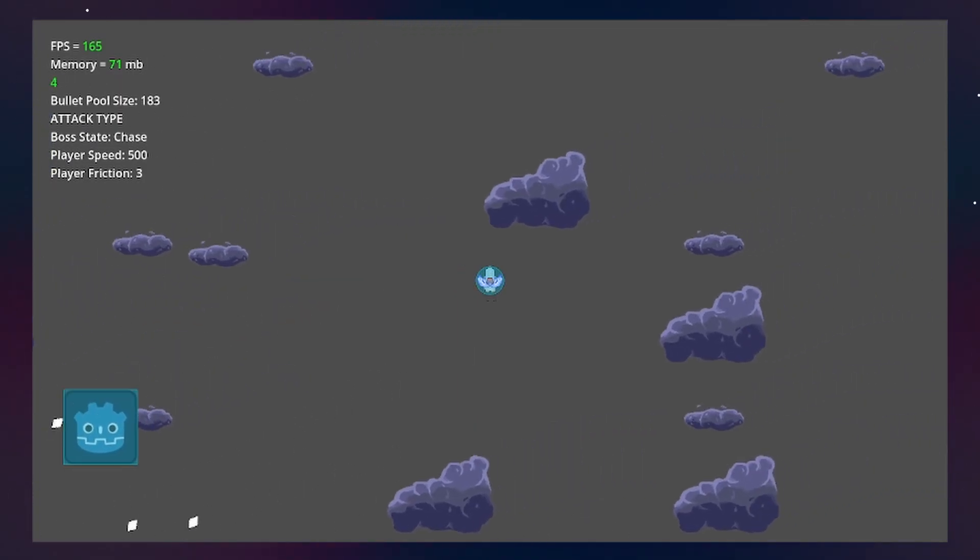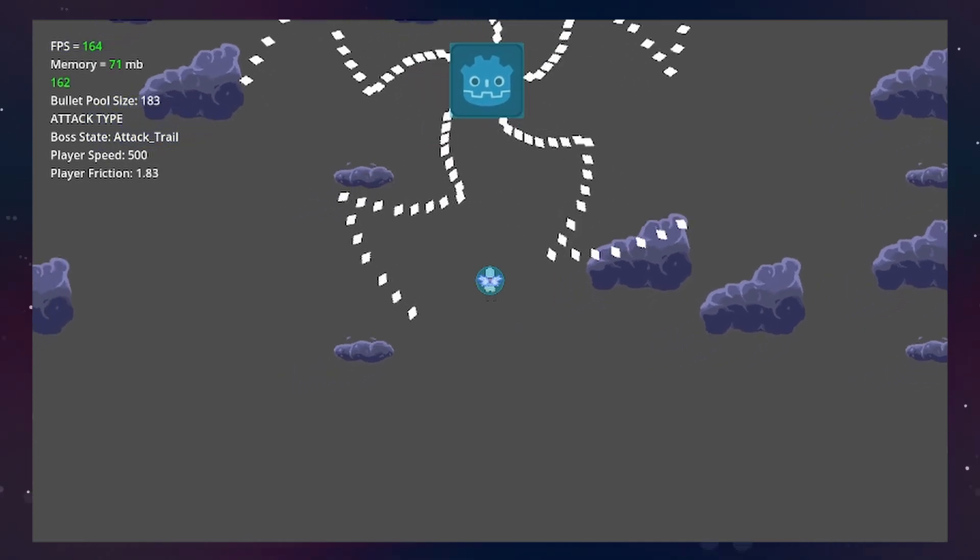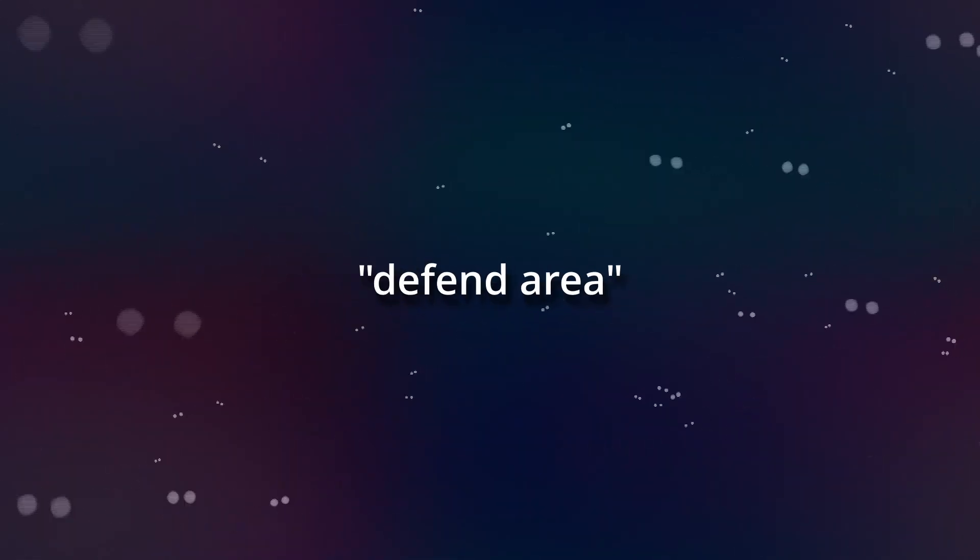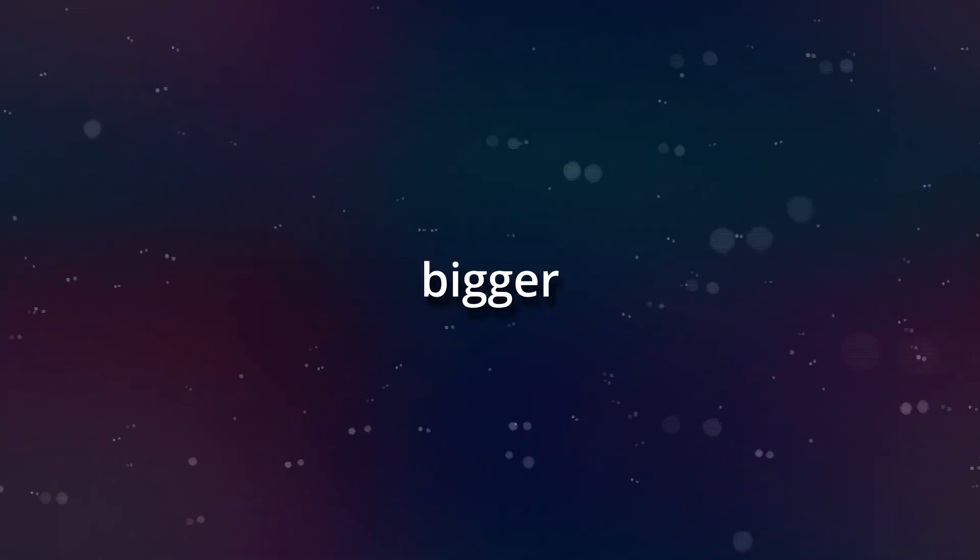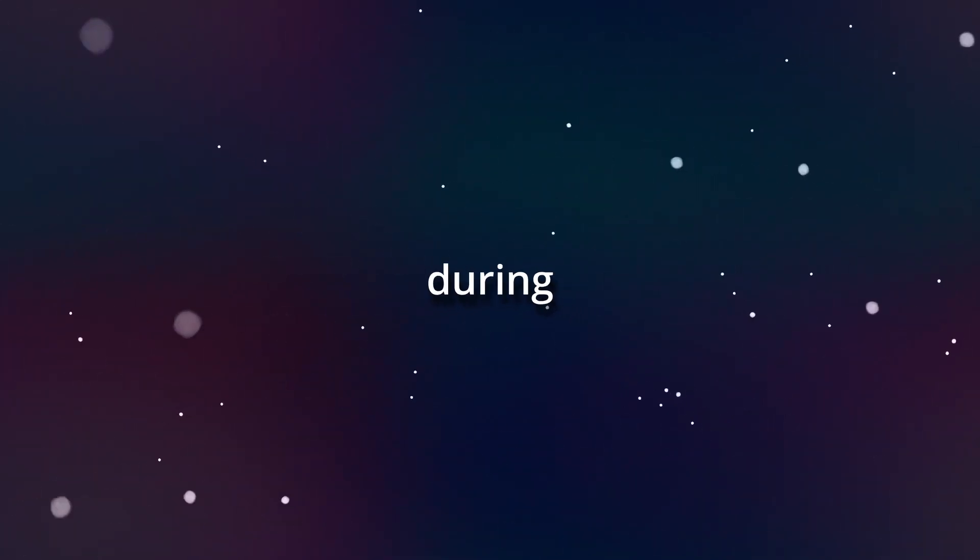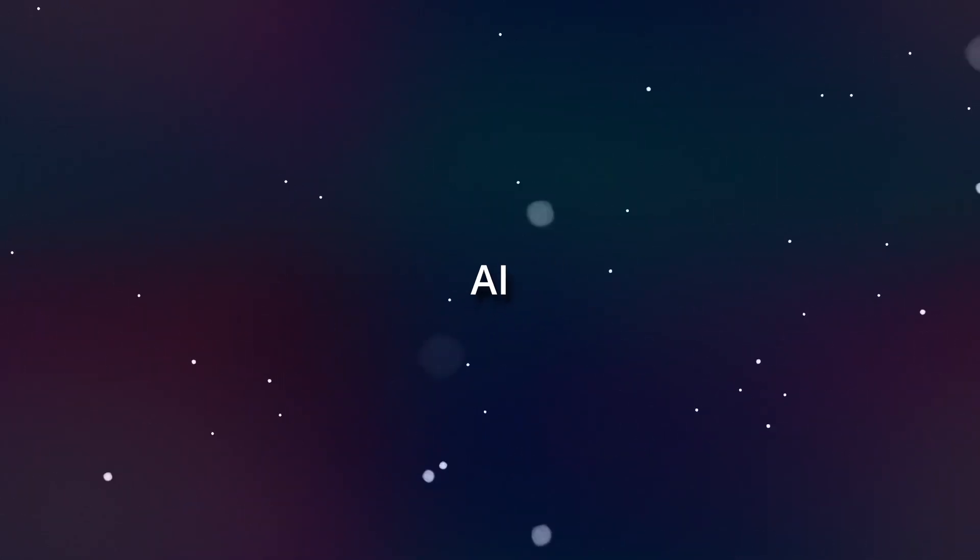I also added a camera to the player because I wanted to make the game switch from a defined area during the first part of the levels to a bigger area during the boss fights.